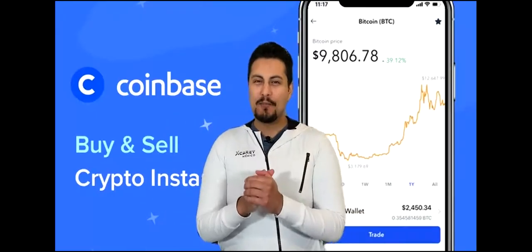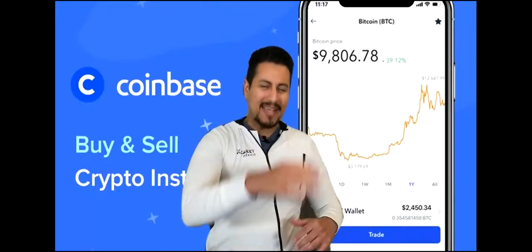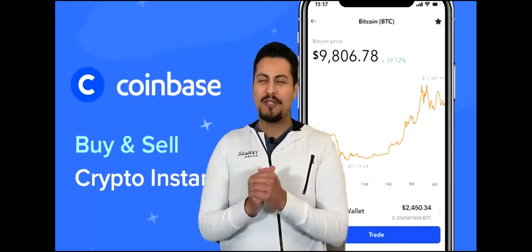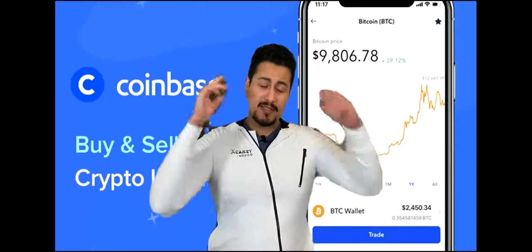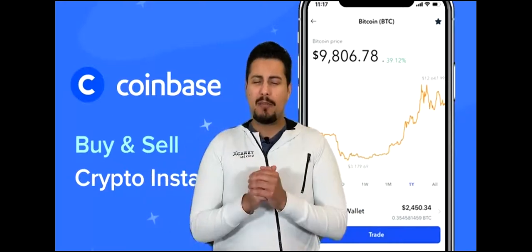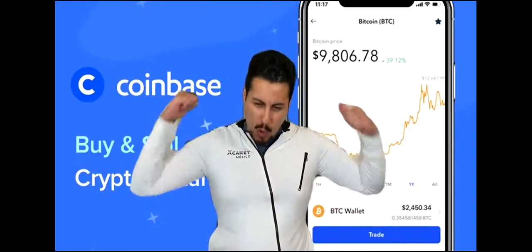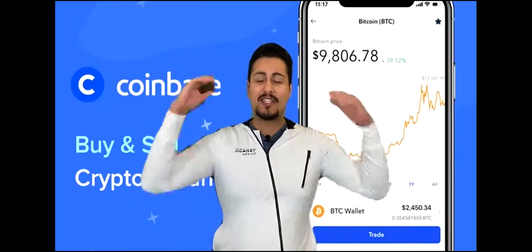Hey, what's up guys? This is Mario, back again with our YouTube video. In today's video, I'm going to talk about Coinbase.